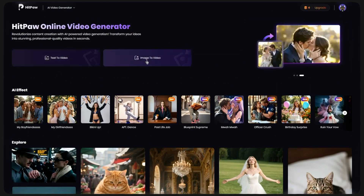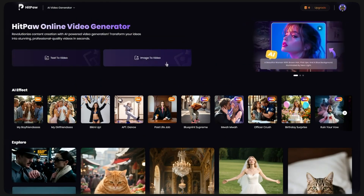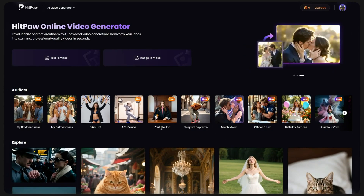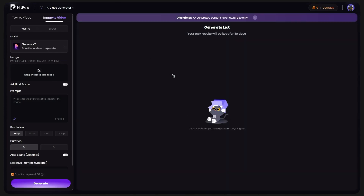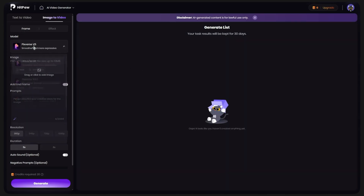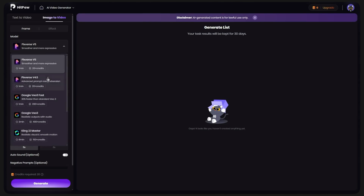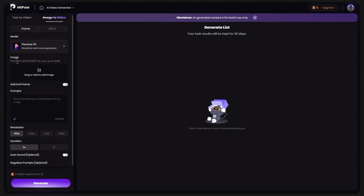Then click on Video AI Generator. Here, you can choose to turn the text into a video or the photo into a video. You just need to click on Image to Video and enter the video creation page. From the Frame section, you can choose the AI model you want your photo to be made with. And from the bottom, you can upload the photo you want to turn into a video.